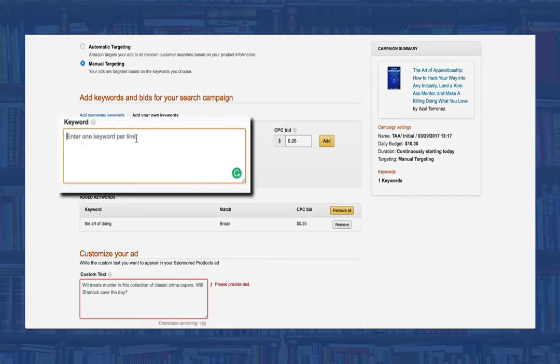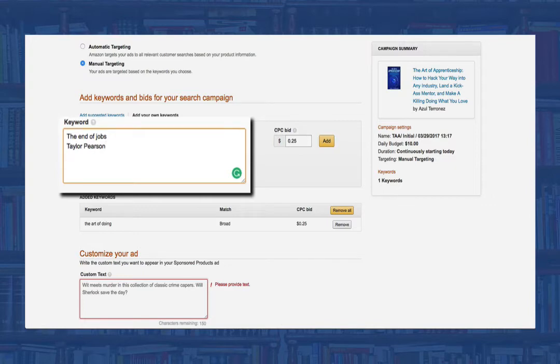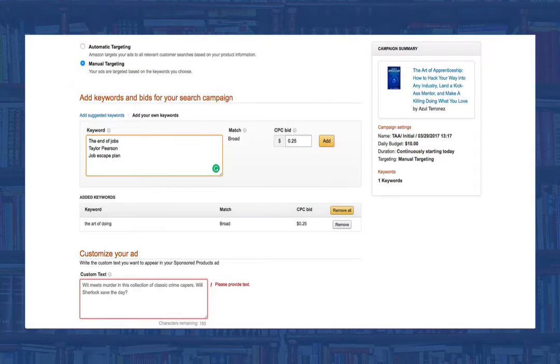In the add your own keywords, you can manually add words or phrases here as well. You can also upload a file for mass edition. Later on, I'll show you how to manually find profitable keywords and we'll be using this feature a lot in the future.